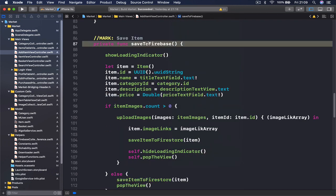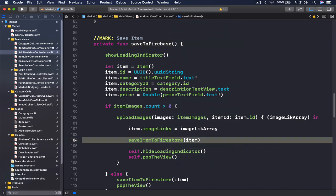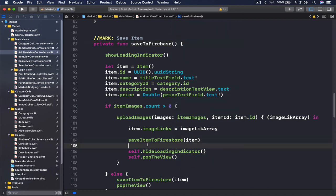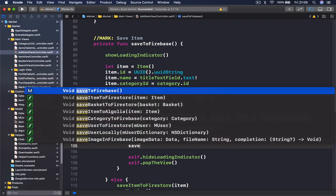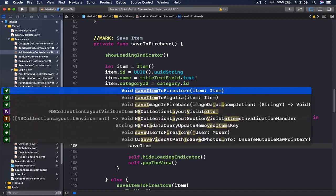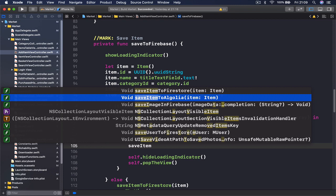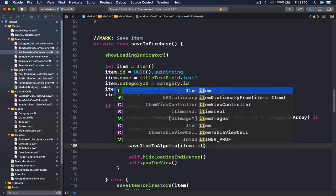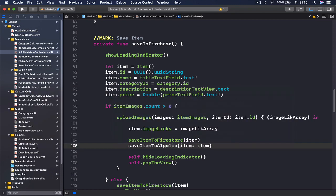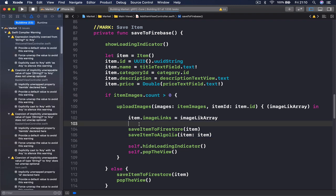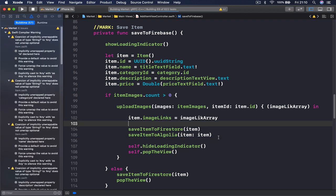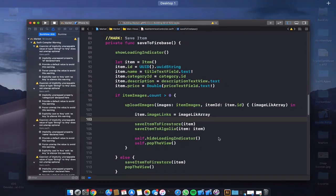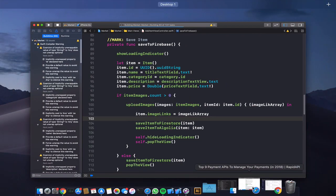So whenever we are saving to Firebase here we say save item to Firebase. And after this we want to say save item to Algolia as well and we just pass the same item to our function. So what I'm going to do is run my application. I'm going to try to save something to my Algolia.